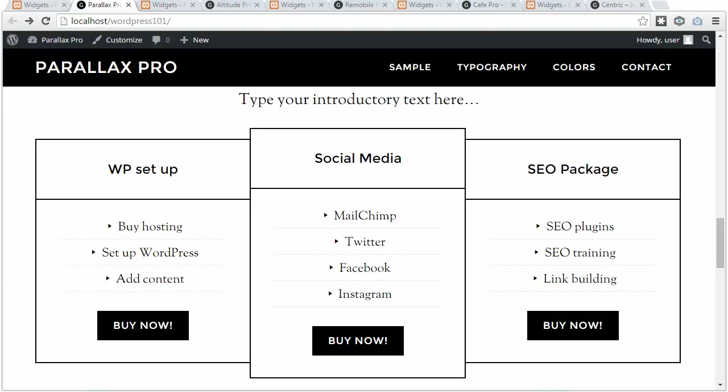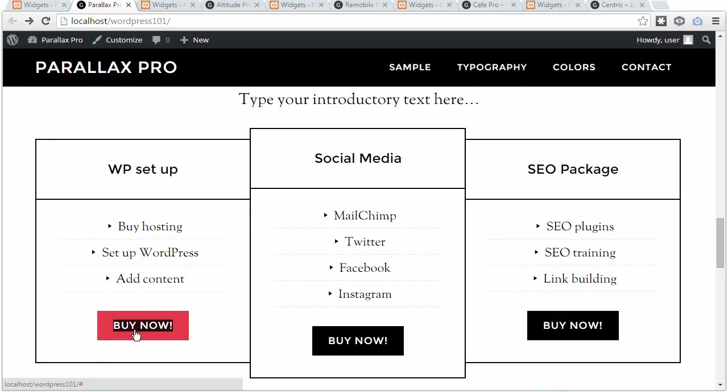Changing the button link in StudioPress Themes. StudioPress Themes quite often use text widgets with HTML code in them. If you want to change where the button links to, you've actually got to edit the code, but it's simple.